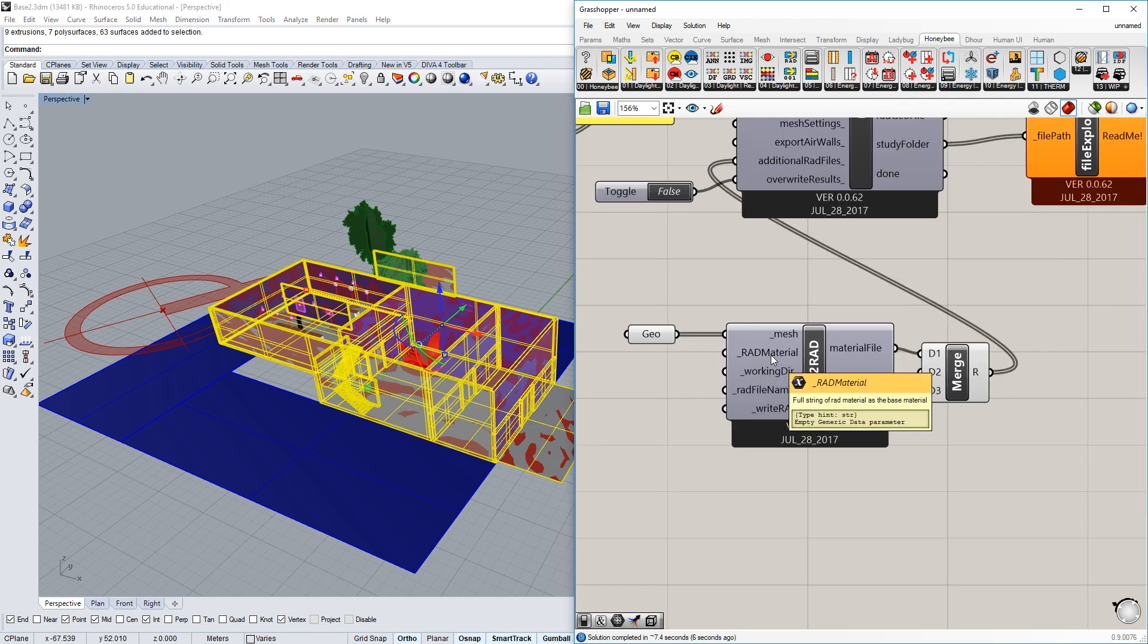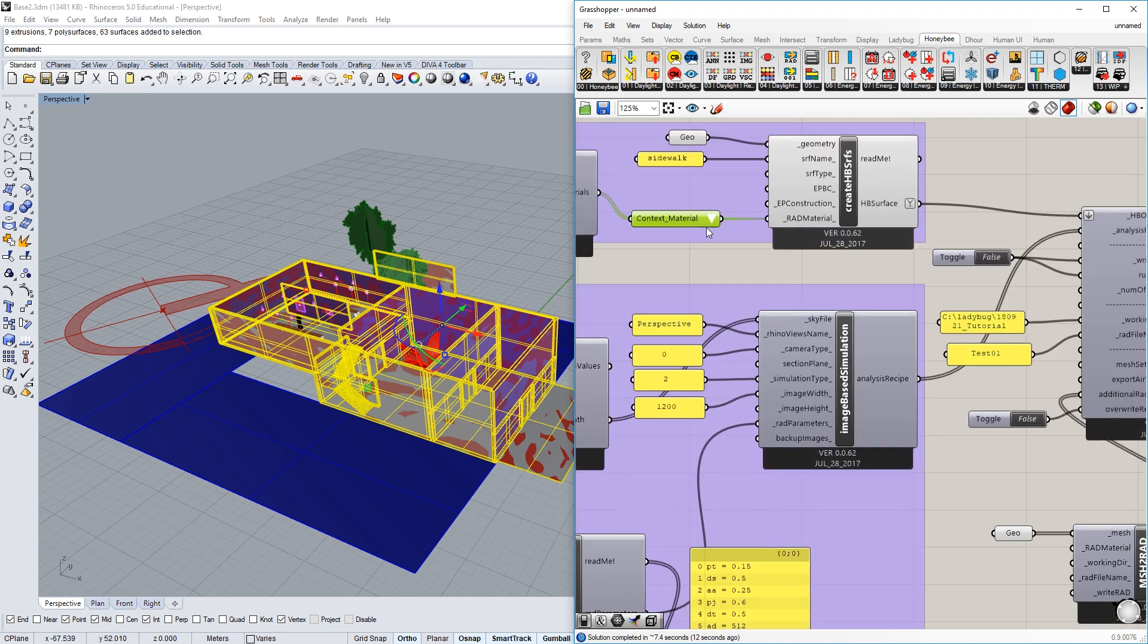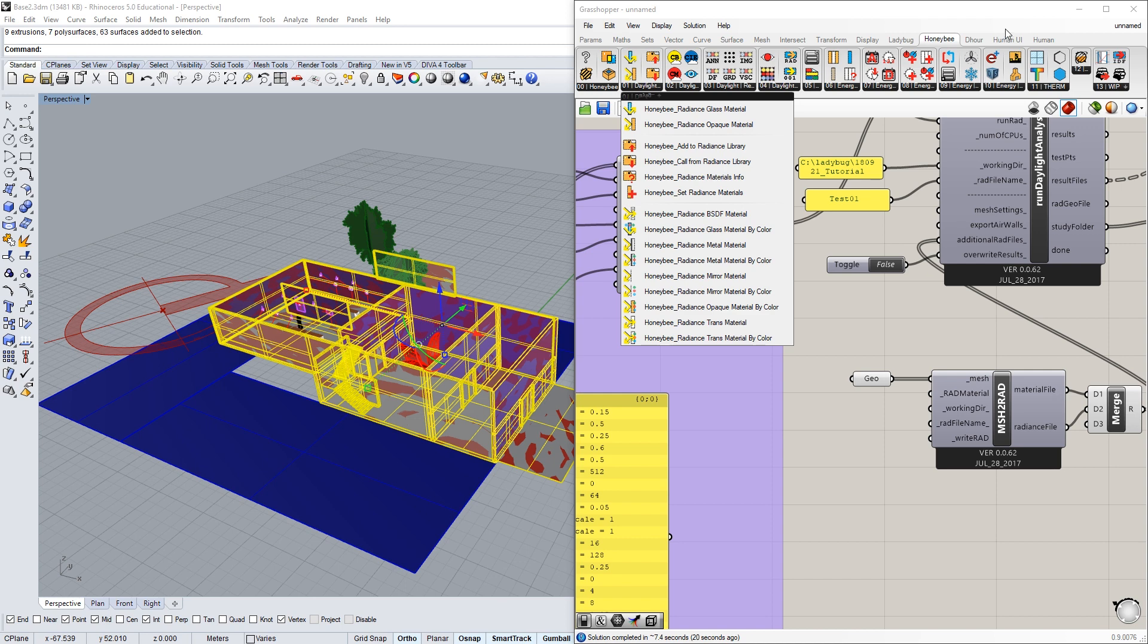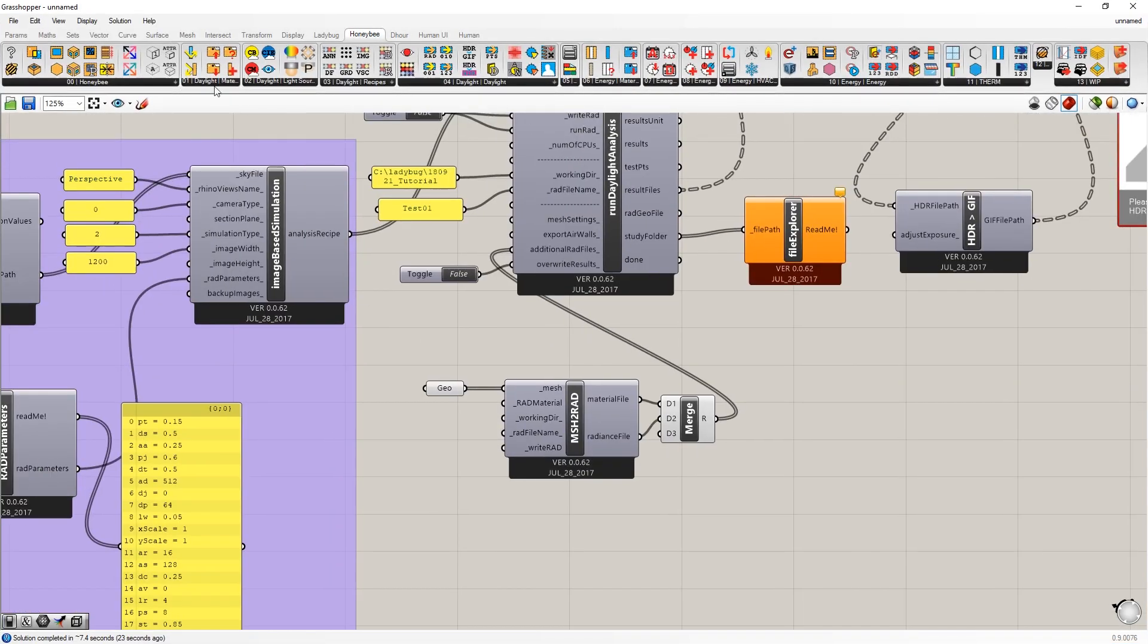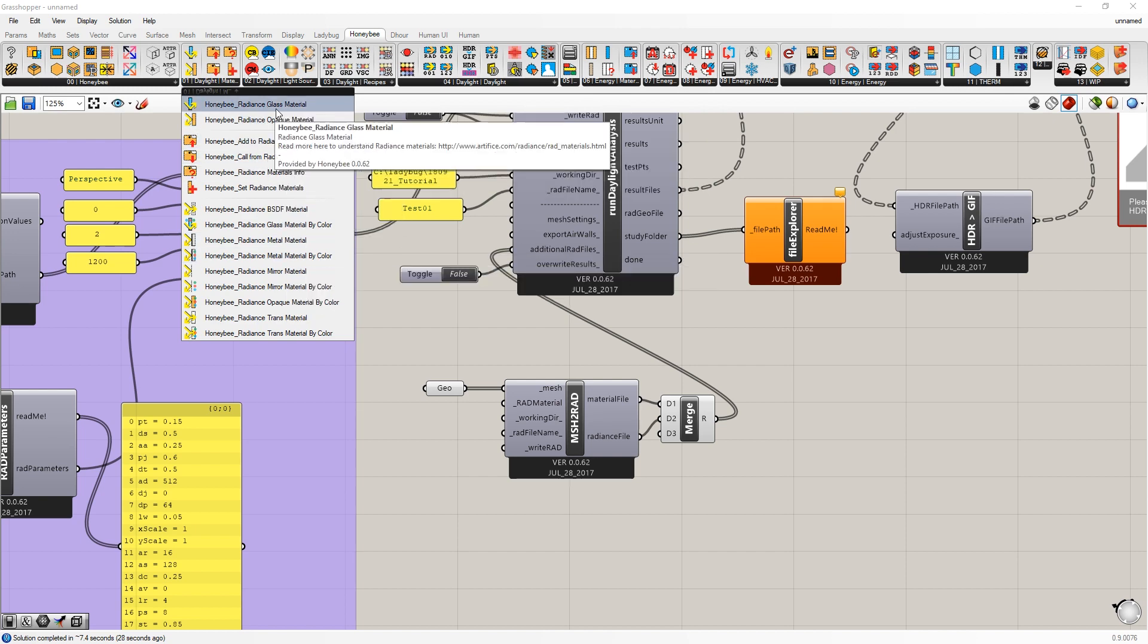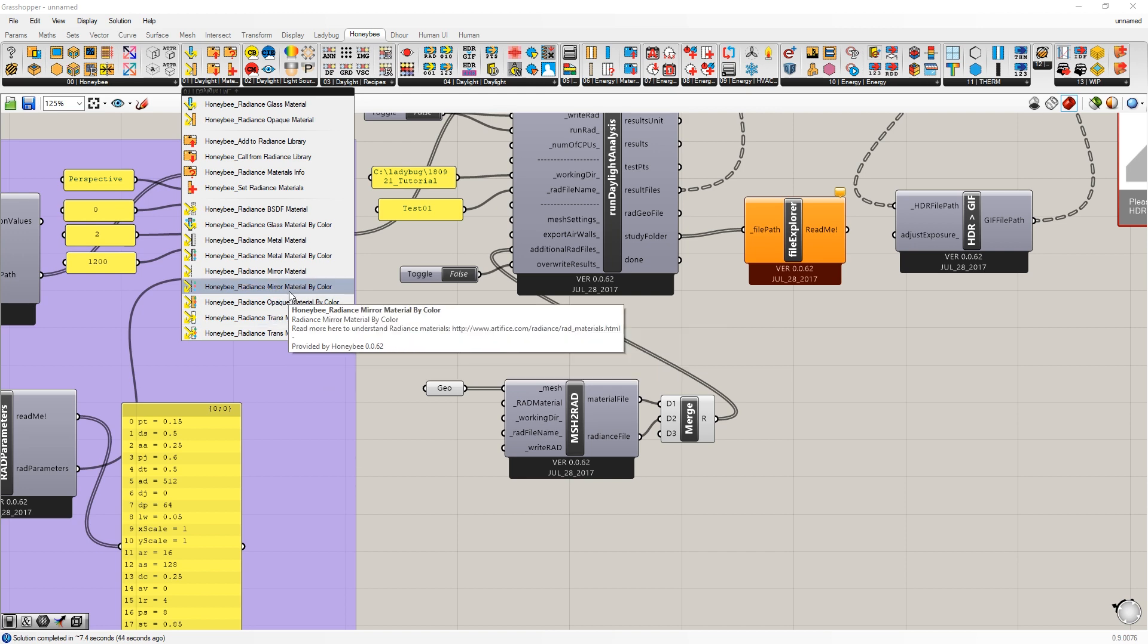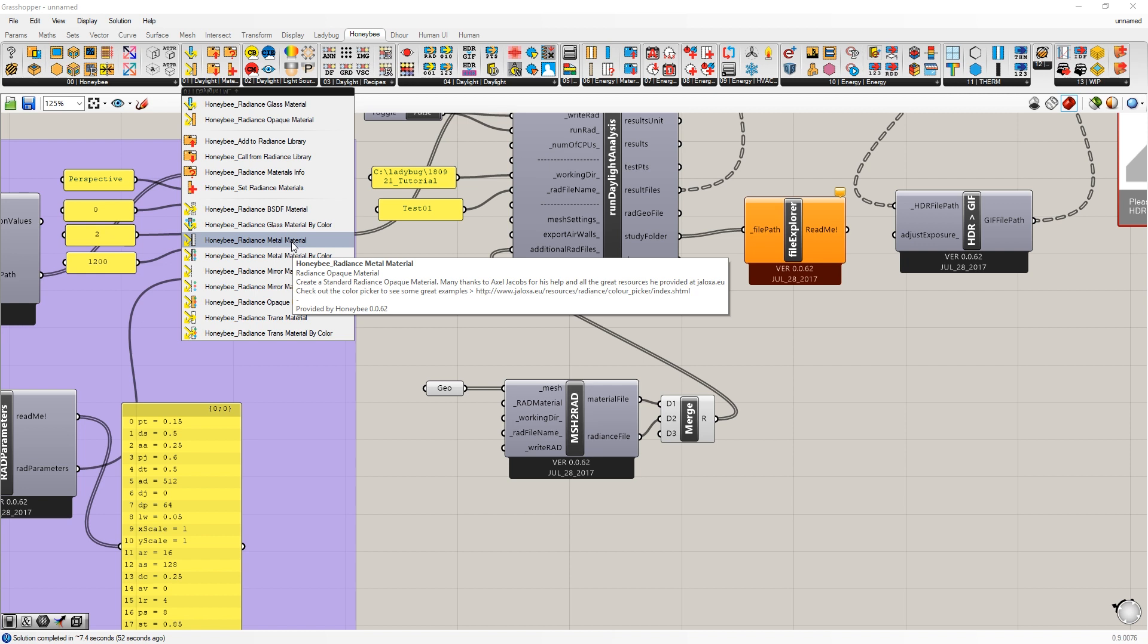So now we need a radiance material. We can still use the default materials that are part of the radiance library, but I want to show you how to make a custom material. Honeybee makes this really easy. It has this list of different materials. We have glass materials, opaque materials. In this class, I'd like us to just focus on opaque and glass materials. We'll be talking a little bit about trans materials too, but please stay away from mirrors and metals and BSDFs for now. Perhaps later in the semester we can come back to those. They have the potential to be complex and very processor intensive.